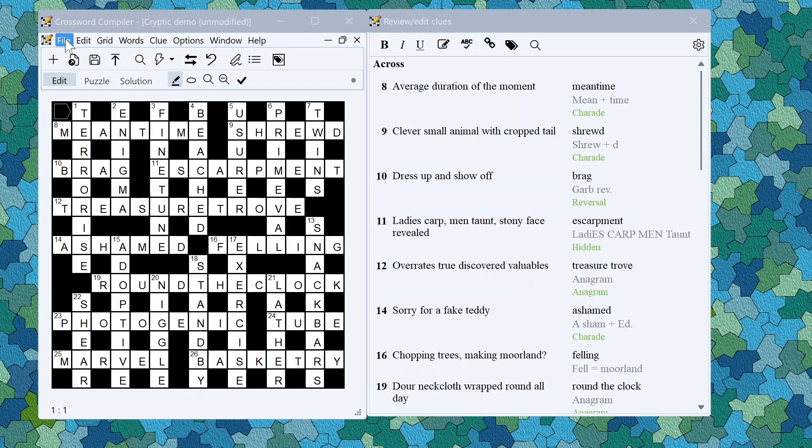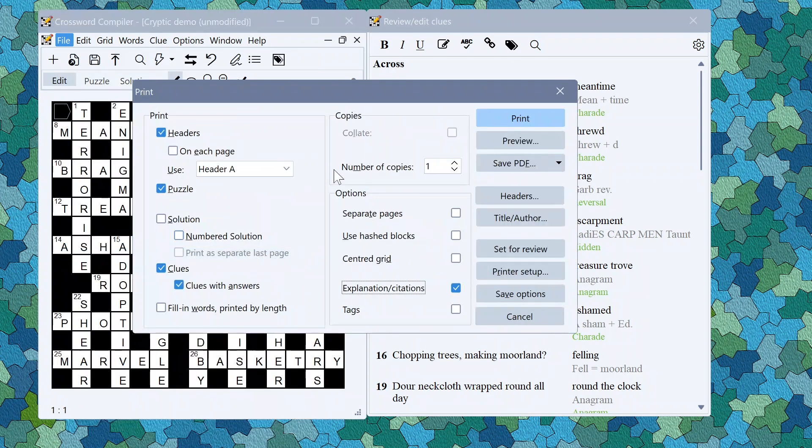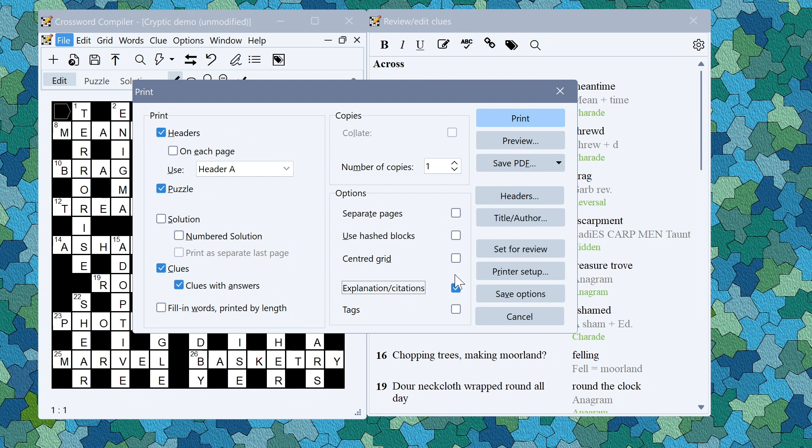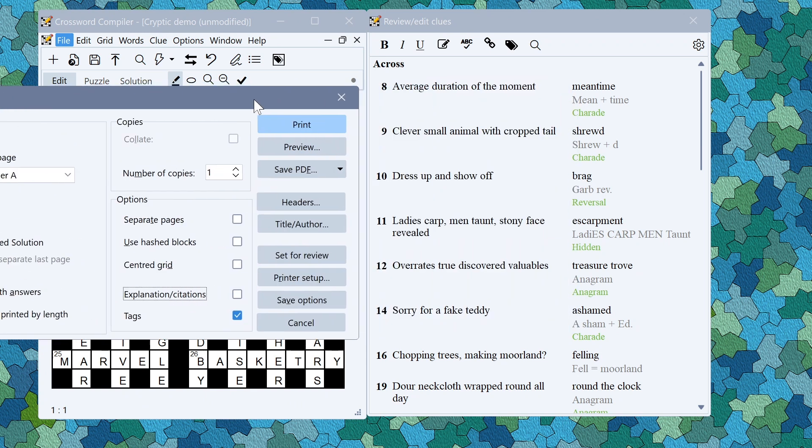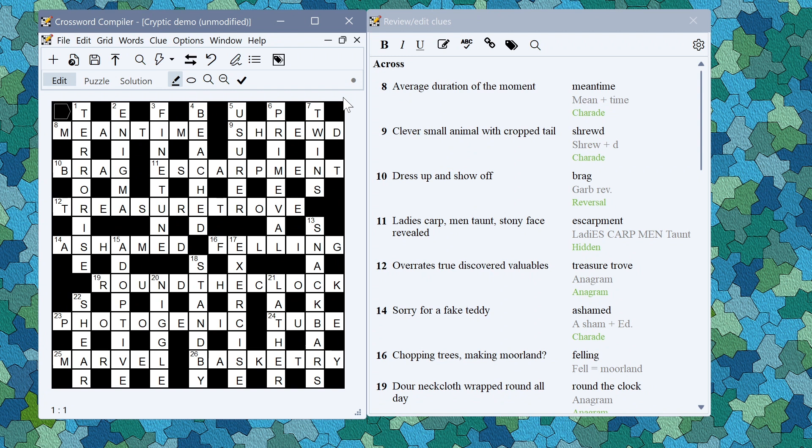There are many other features I haven't had time to go into. There are now options when printing clues with answers to include the tags or explanations you can see on the right here so that can be customized. There are a variety of new additional options for exporting in different formats and numerous miscellaneous changes to usability, bug fixes, etc.